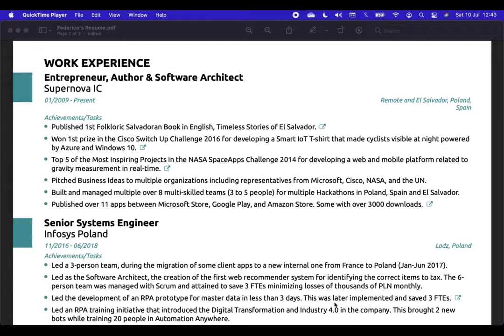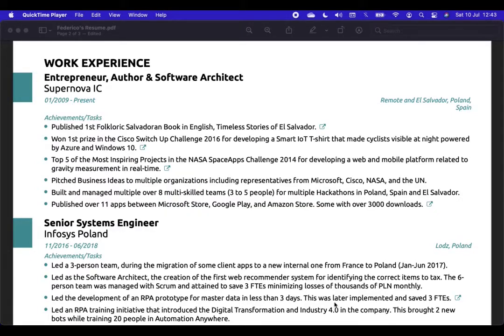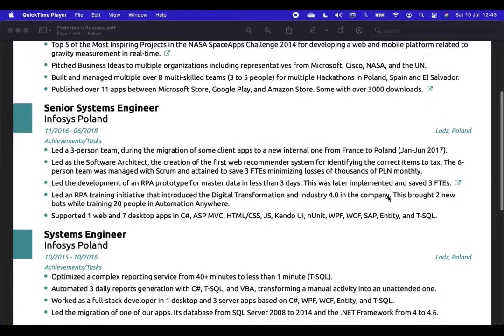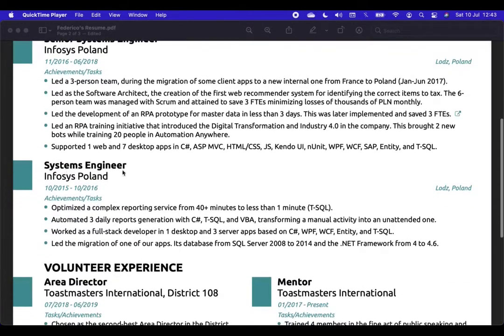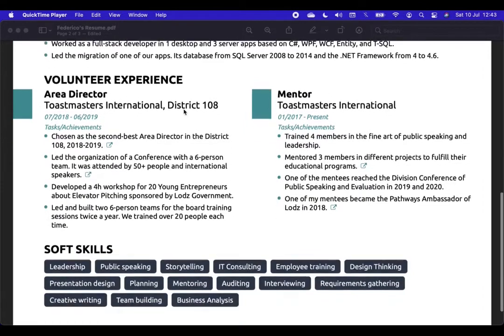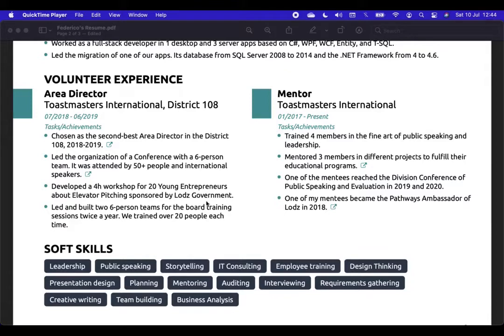Now that we have analyzed the first page, the key one to be hired, we need to focus on the additional pages. The second one, I keep speaking about my experience as an entrepreneur, but my accomplishments, what I have accomplished. For example, pitch business ideas to multiple organizations, including representatives from Microsoft, Cisco, NASA, and the United Nations. This is clear. Then, I carry on with my experience in Infosys as a senior systems engineer. What I did. What I did as a systems engineer. Because this is creating a progression and a career in your area. After that, I speak about my volunteer experience. I explain that I was an area director in Toastmasters. And I explain that I was chosen as the second best area director in the District 108. I provide that information. I explain my work as a mentor.